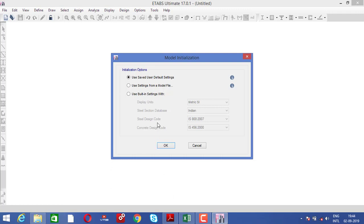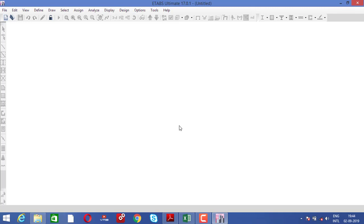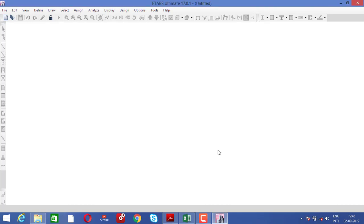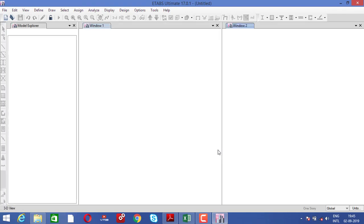We want to check what kind of deflections may occur due to a realistic loading pattern. Click okay. We check our Indian standard settings. Provide all the data — we want only a single portal frame, two grid lines in the wire direction, and the distance between the two columns is six meters. We want only one single story building — click one and click okay.